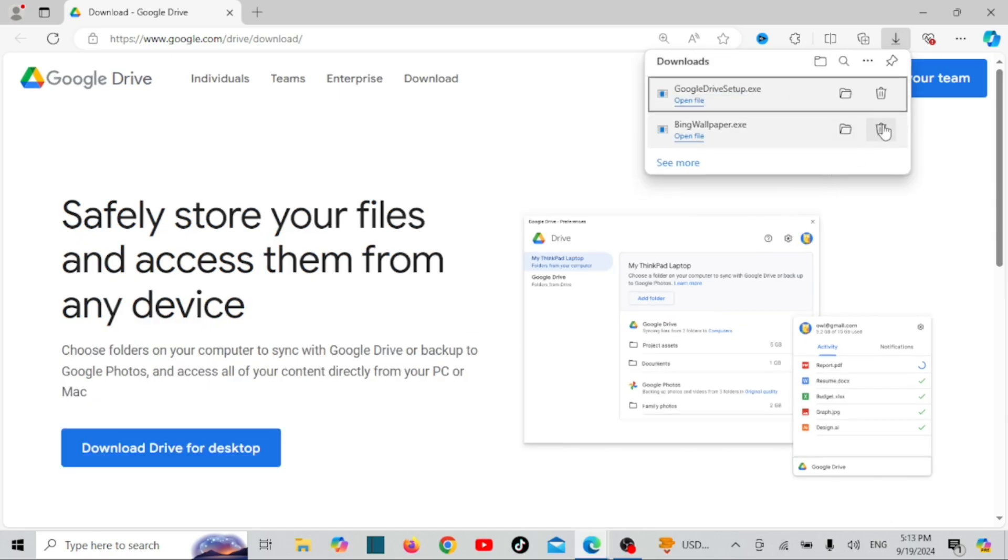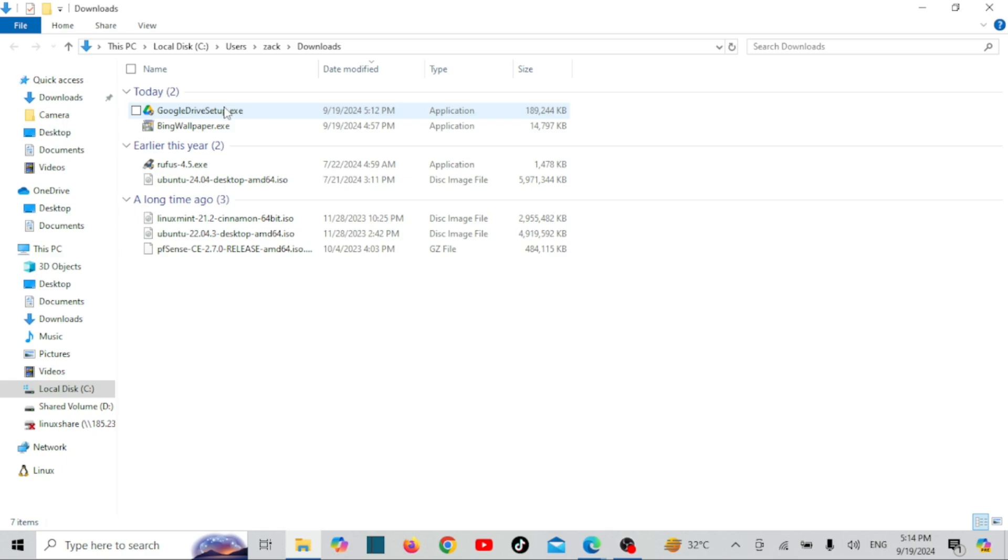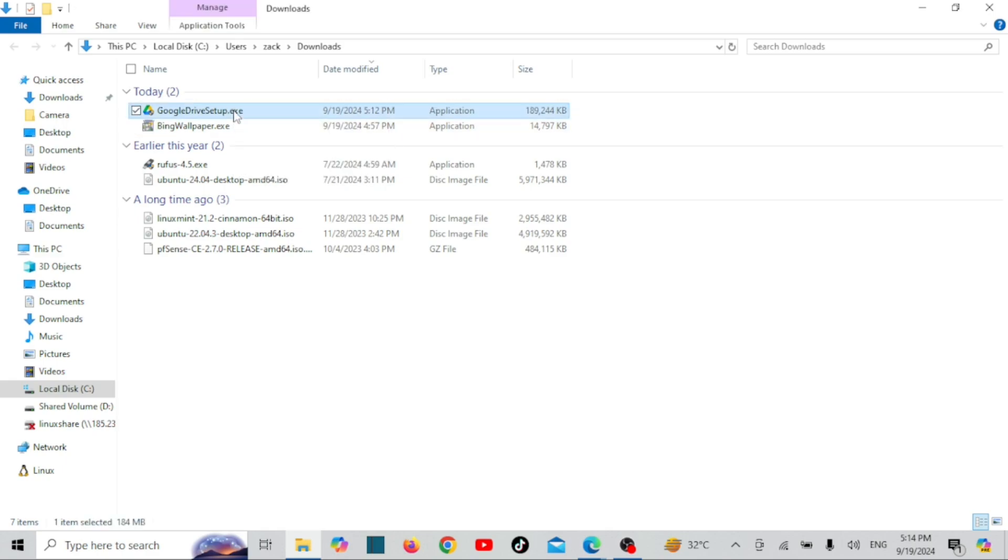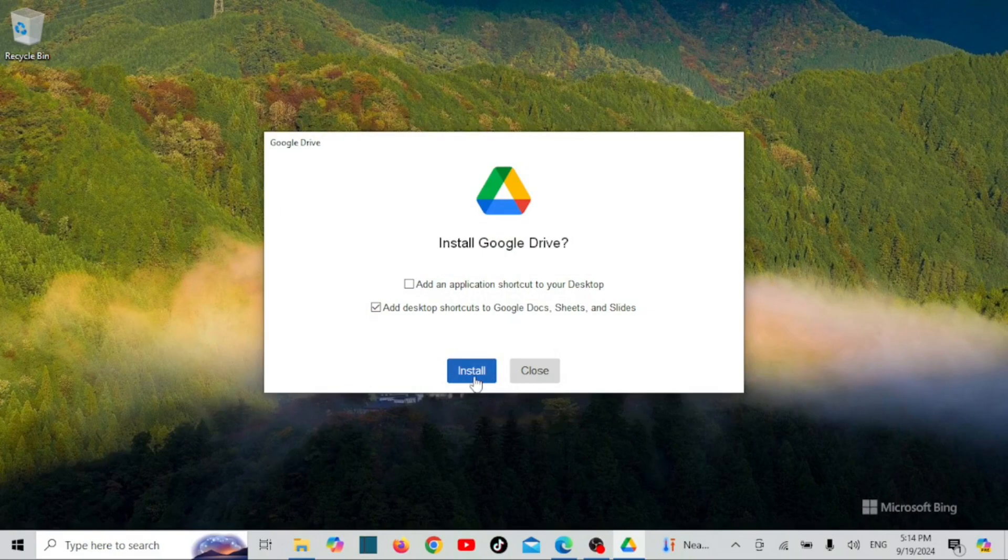Now let's install it. Locate the downloaded file in your Downloads folder and double-click to start the installation. Follow the prompts to complete the setup. It's super simple.